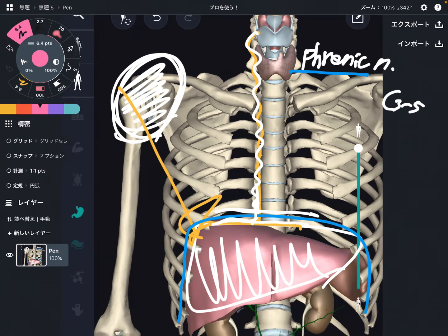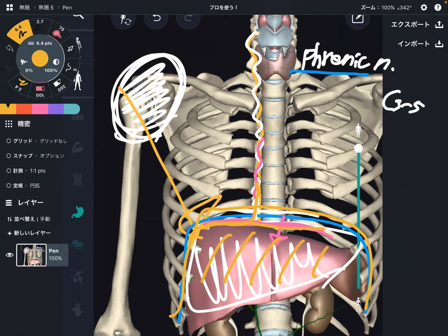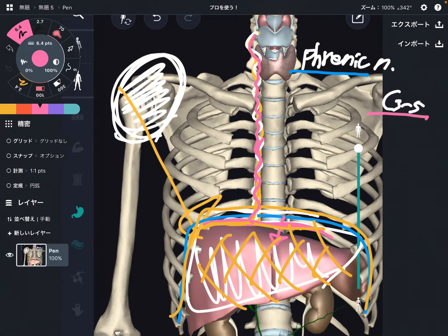The phrenic nerve is on the superior and inferior part of the diaphragm, so you can say the phrenic nerve and the liver have a strong connection, because the liver is below the diaphragm. That's why there is a relationship between the phrenic nerve, the liver, and the diaphragm. When the liver is working too much or has restriction, that can affect the phrenic nerve, and that can affect C3 through C5.